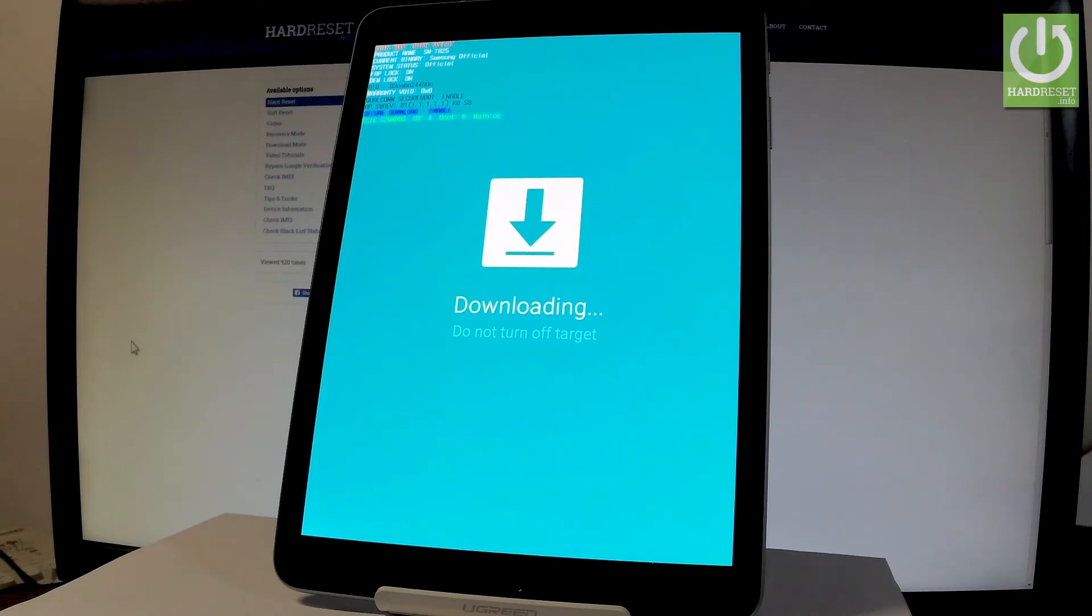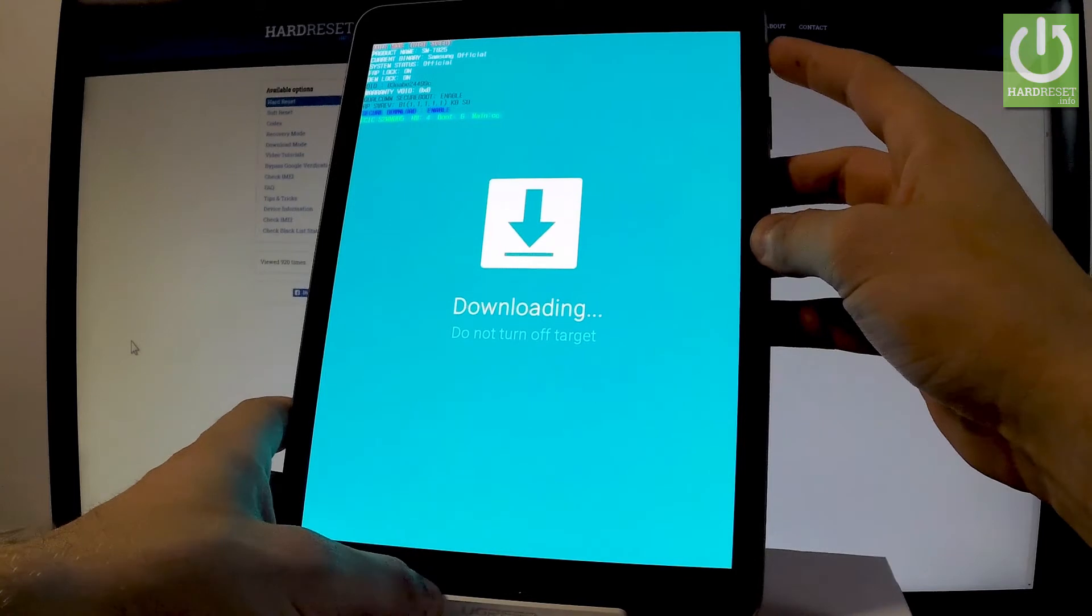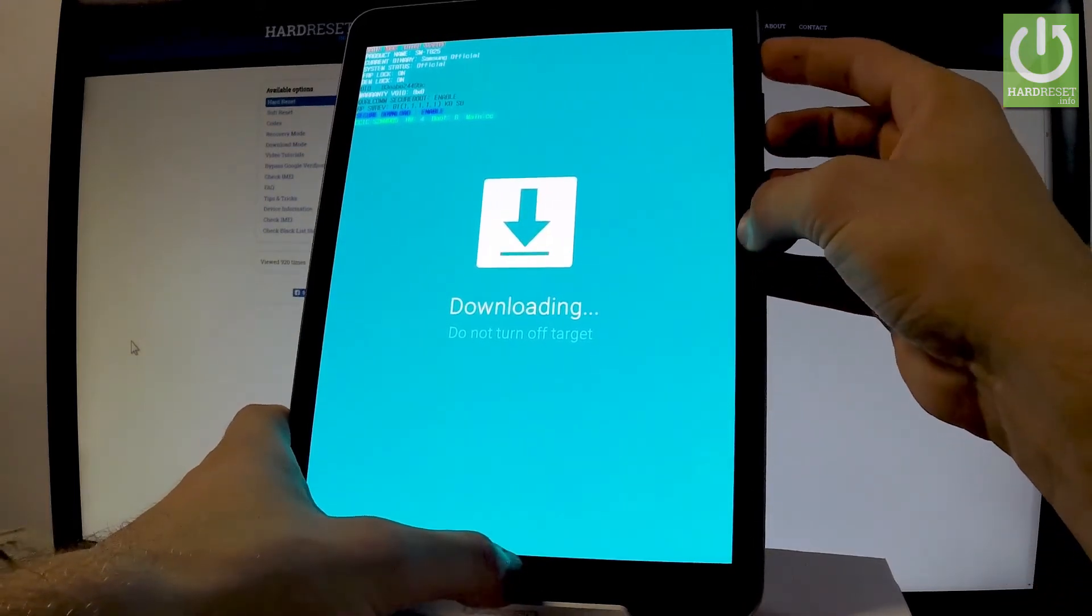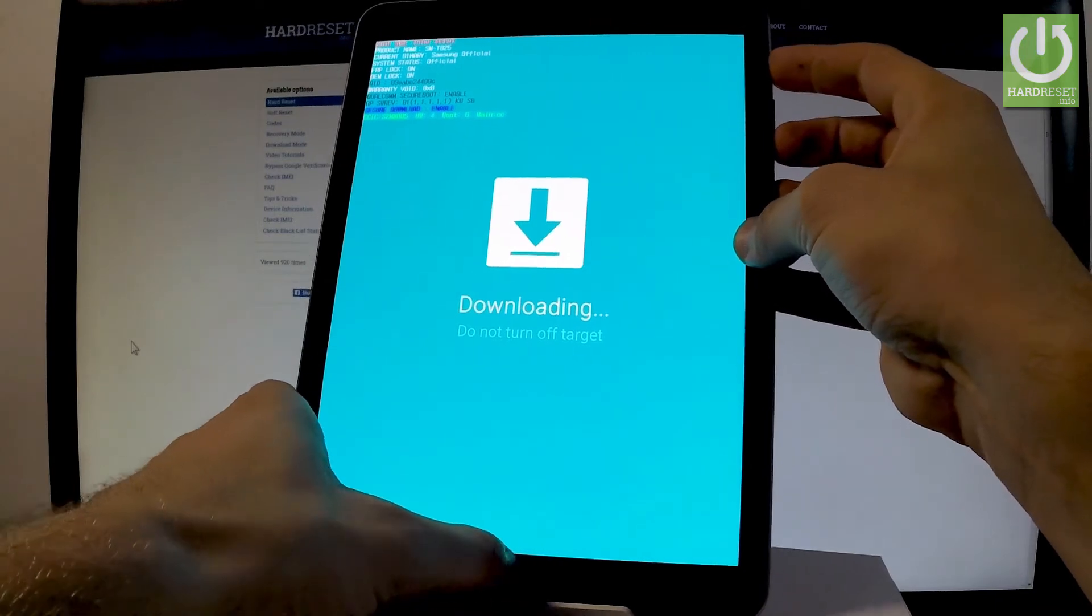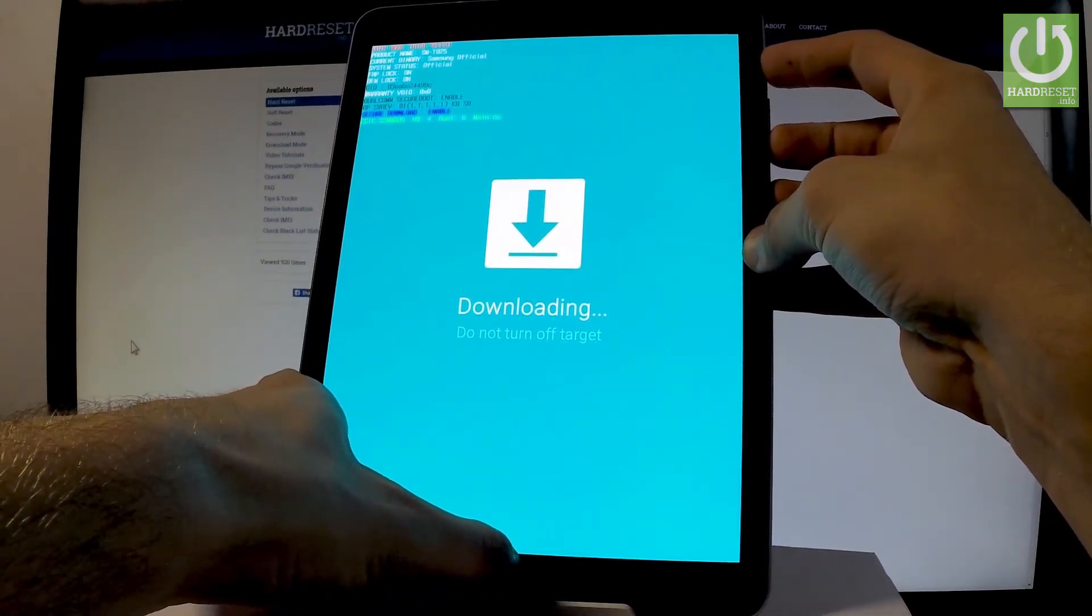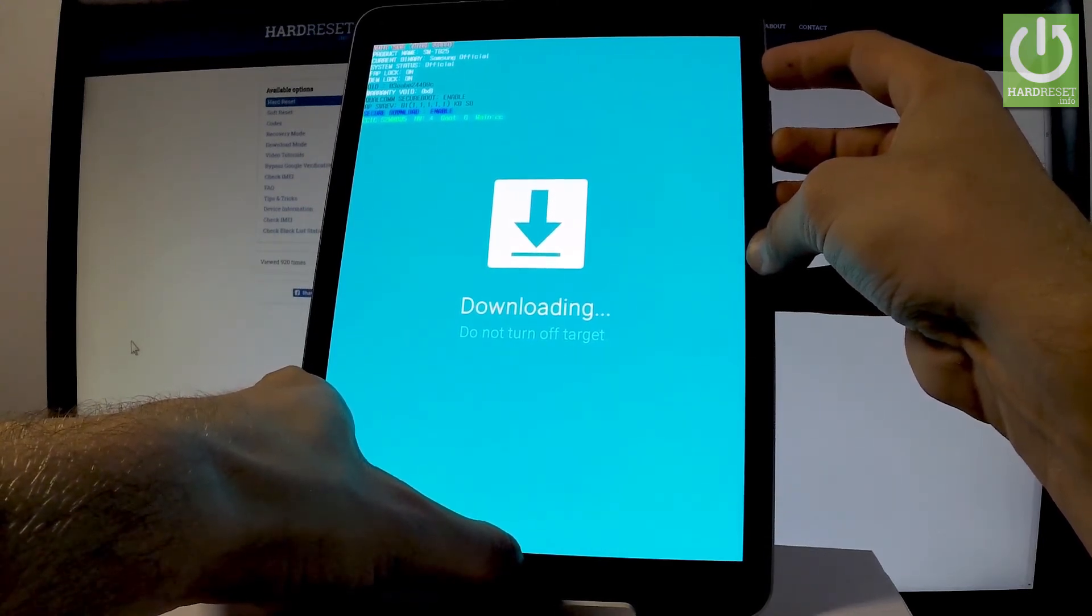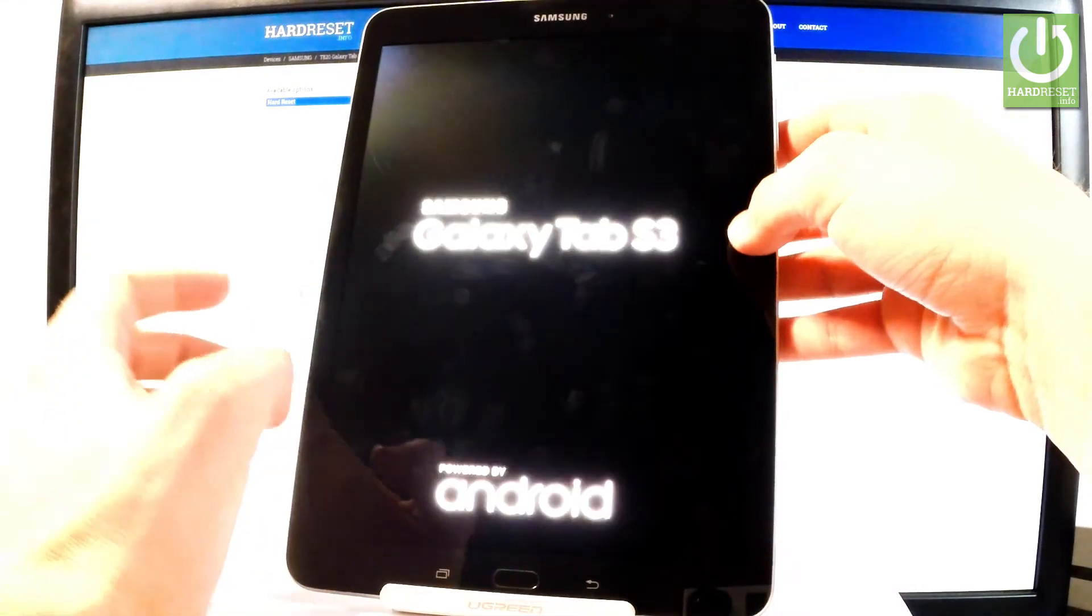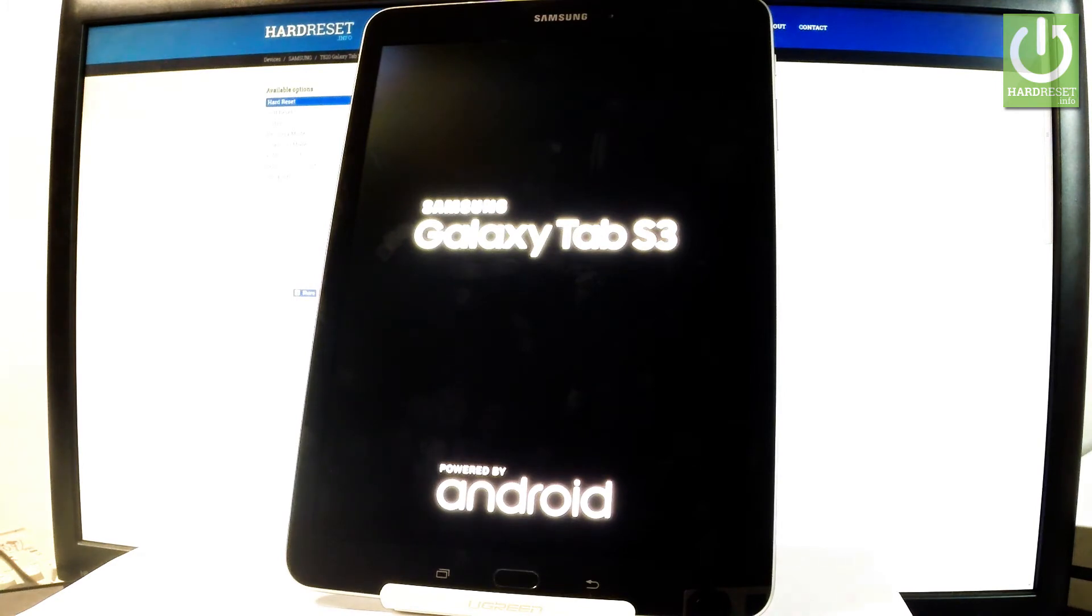If you would like to quit this mode, let's use the same combination of keys: power key, volume down, and home button. Let me hold down together these three keys and release them as soon as the phone goes black. Now the tablet is restarting and rebooting. Let's wait a couple of seconds.